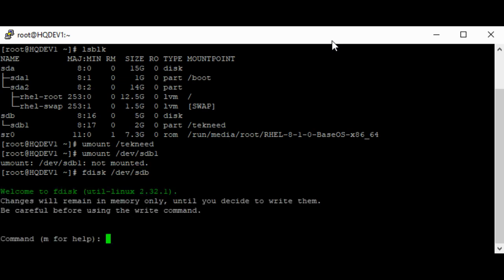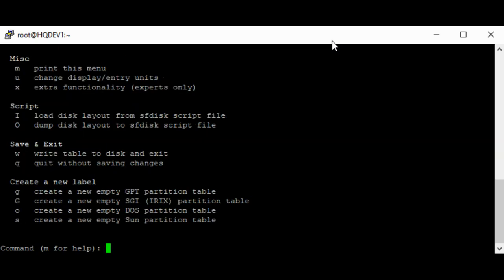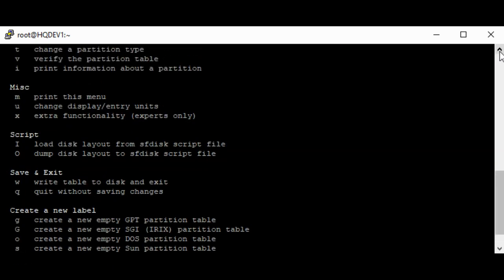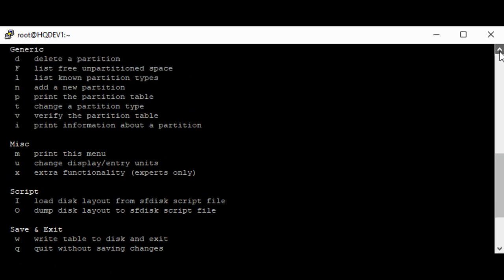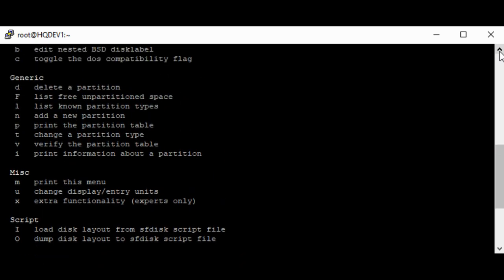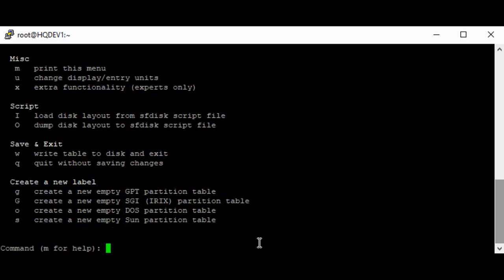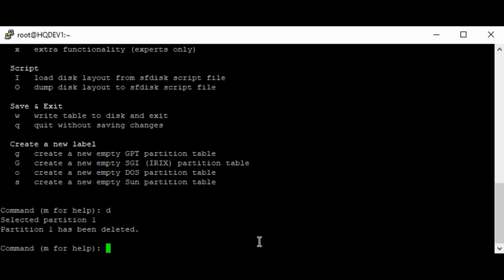As usual, m for help. And d, the flag d means delete a partition. We've looked at that in our previous video. So let's delete a partition. We've been able to delete partition one. We only have one partition on sdb.